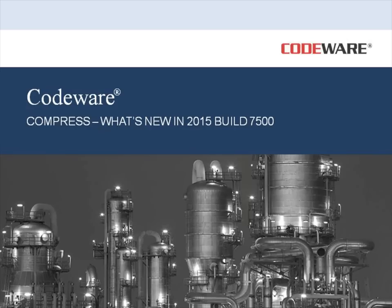Hello, and welcome to the What's New video for Compress 2015 Build 7500. We have an exciting build for you this year, and I want to touch on some of the key features that are going to be available to you.